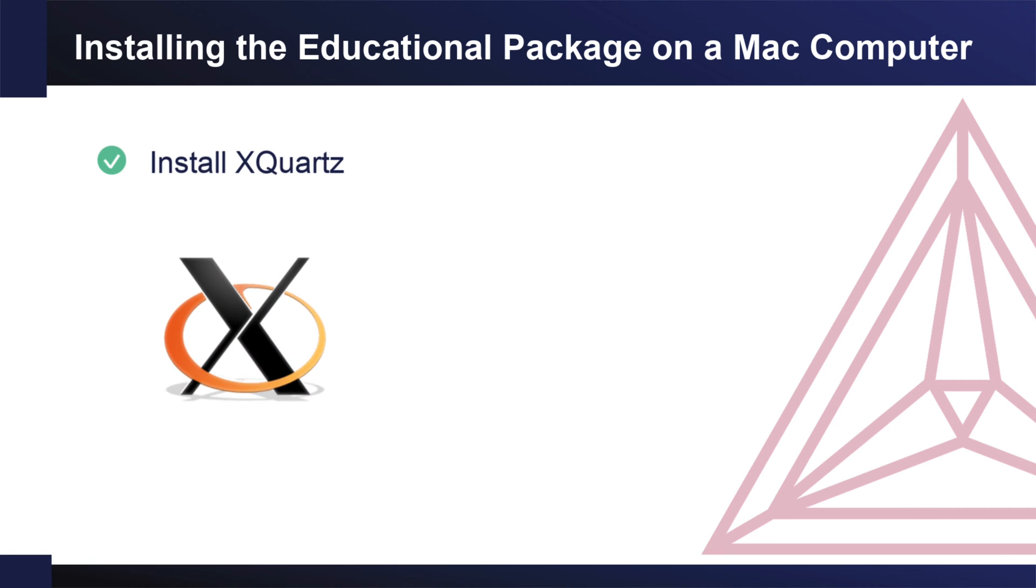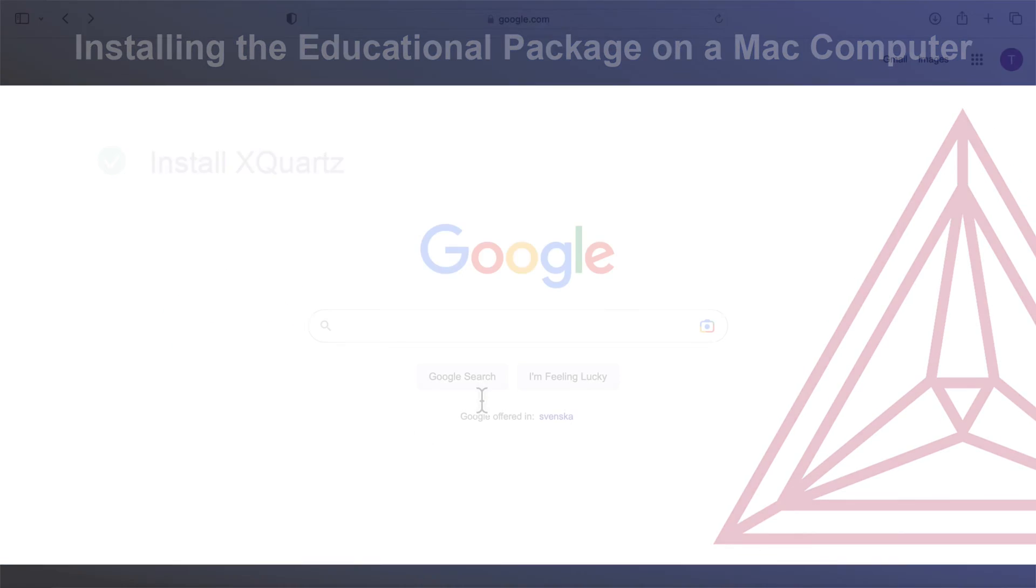XQuartz can be installed before or after you install Thermo-Calc, but in this video, I'll install it first.